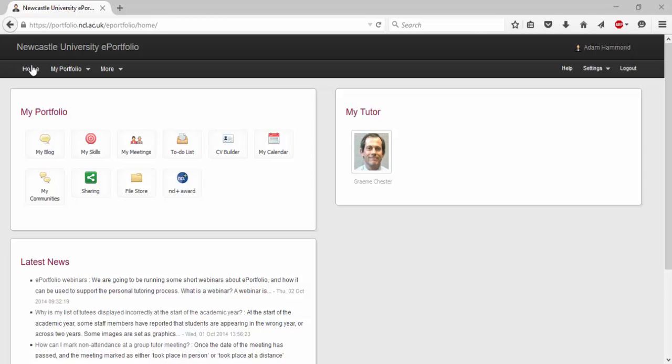In this video we are going to be covering ePortfolio's MySkills section and more importantly subscribing to a set. MySkills is an invaluable tool when it comes to developing the skills you require in your post university life. It allows you to easily manage evidence for skills you've acquired and set goals for criteria you are yet to acquire.